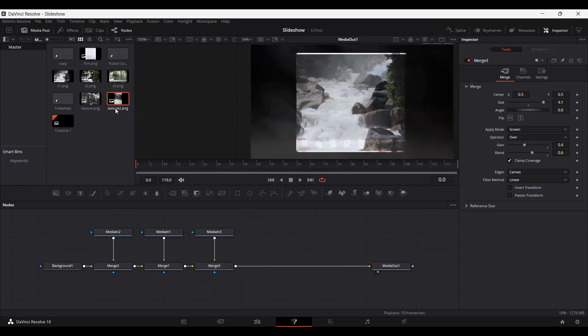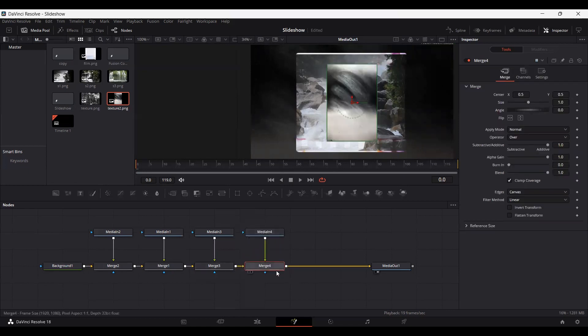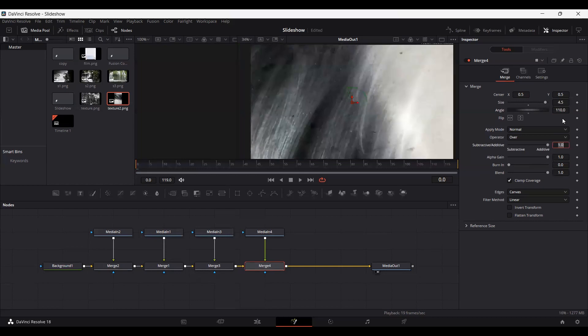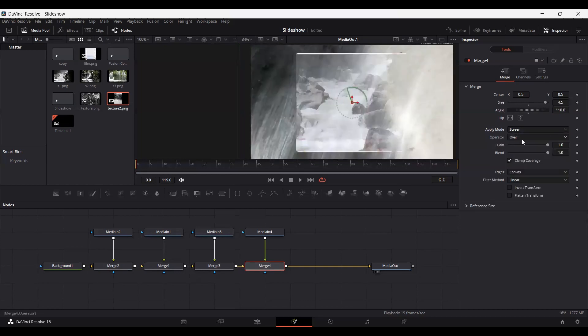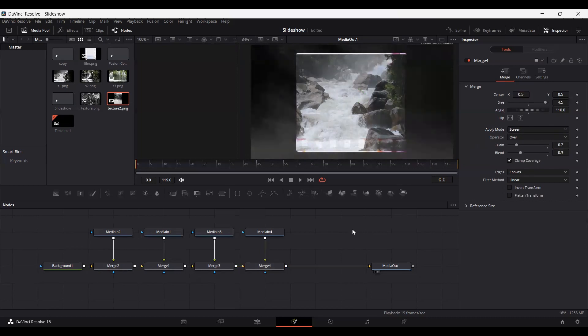Now once again go ahead and import this texture again. Connect this and once again set the settings, but this time go with 4.5 as the size. Also change this to 110, set the angle to 110, and select screen. This time set the grain to 0.2 and the blend to 0.3. So we have more depth to our texture or our background.